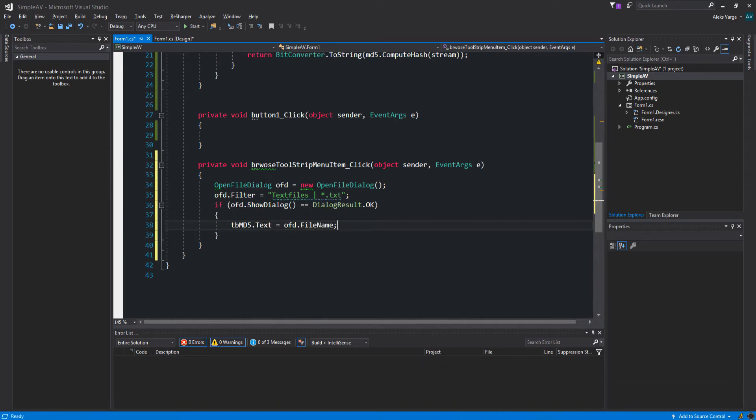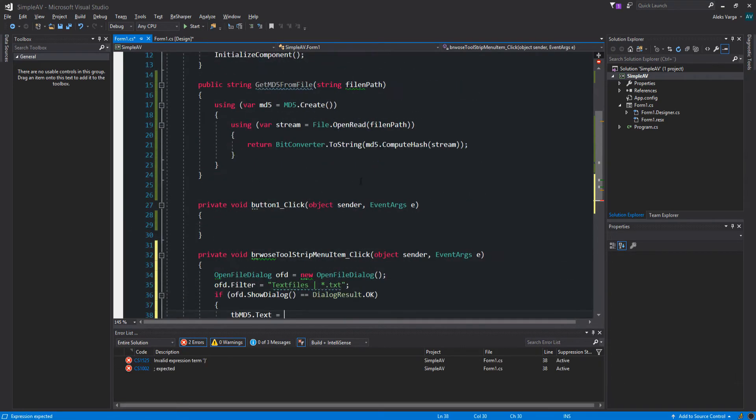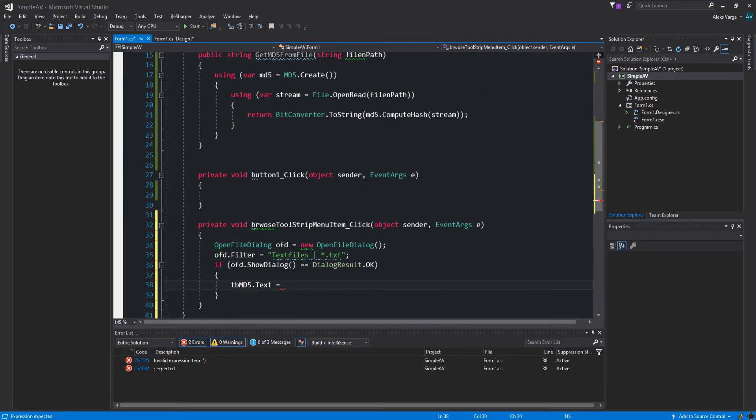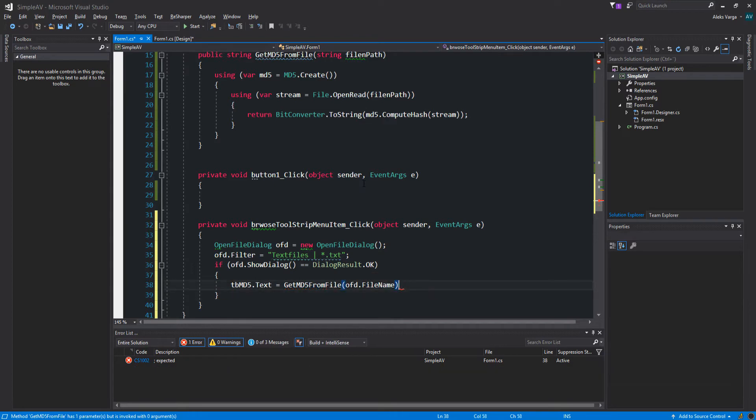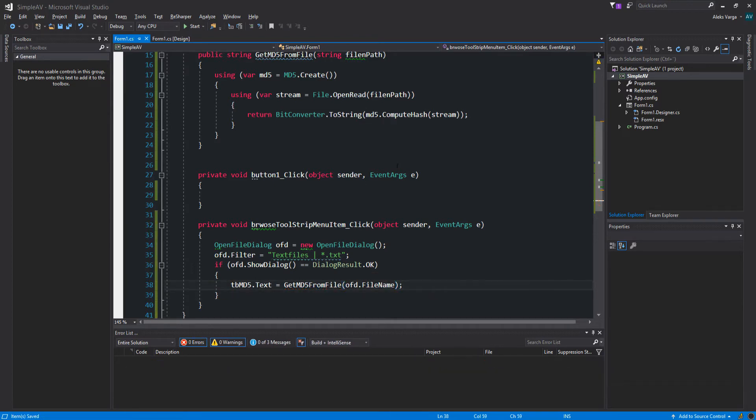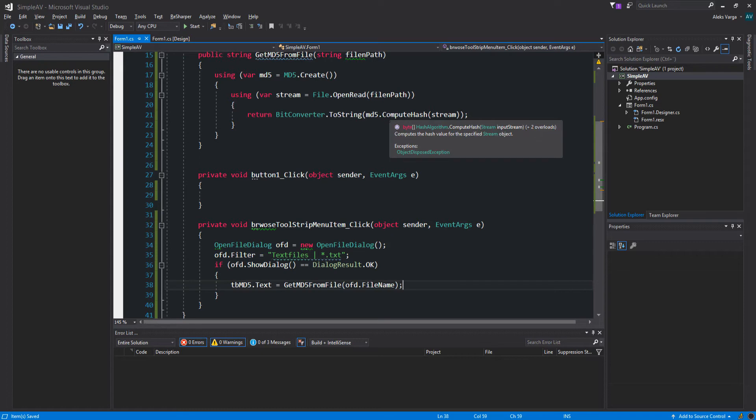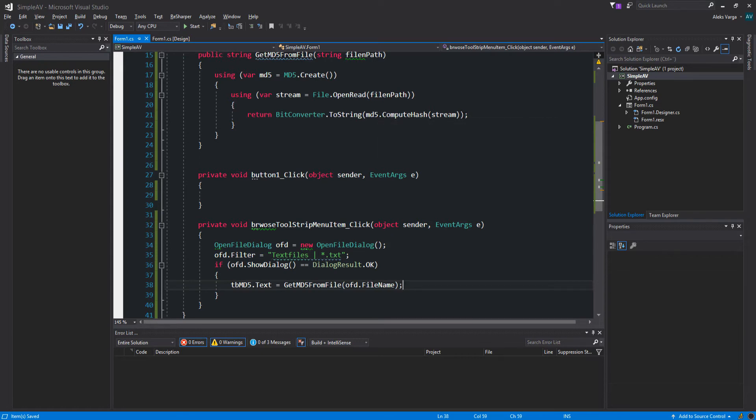We want to then set the MD5 text box text to OFD.FileName. Actually what we're going to do is we're going to be using this helper method right here. So GetMD5 and then we're going to be passing the OFD.FileName. Now why we did it this way with the ComputeHash, we need to add a few things but the things I want to add are going to be hard to explain without a visual representation. So let's go ahead and show you that first.